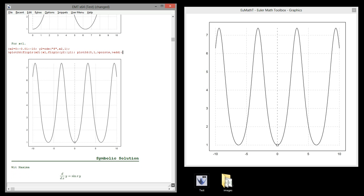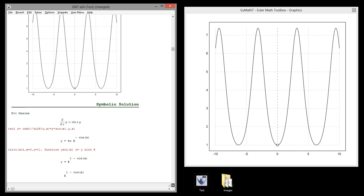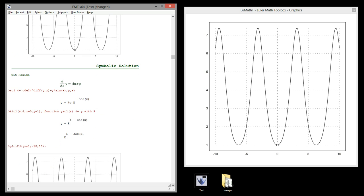This equation can be solved symbolically with Maxima. Here, we are using ODE2 in the following form. Note the upper strobe in front of diff.